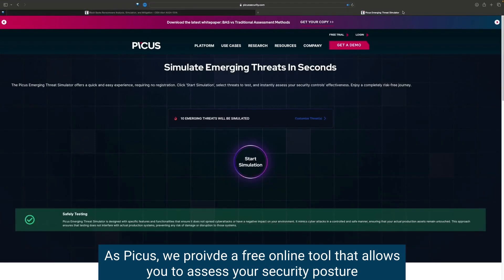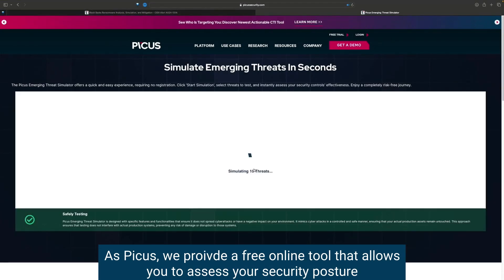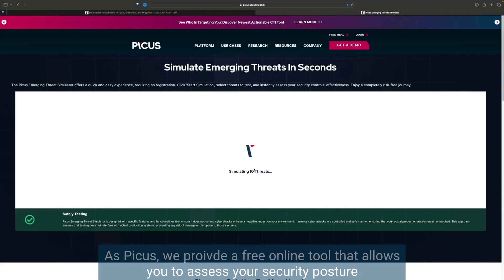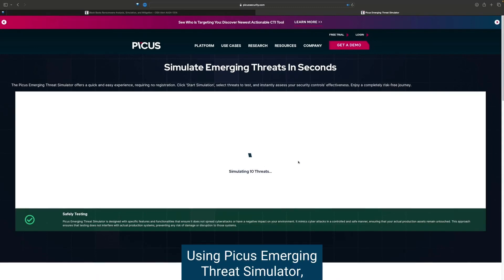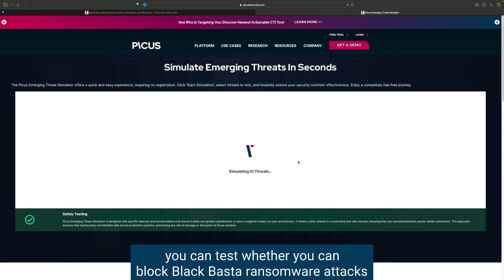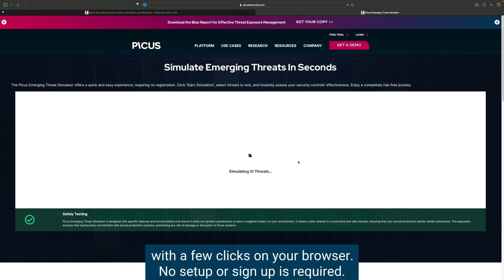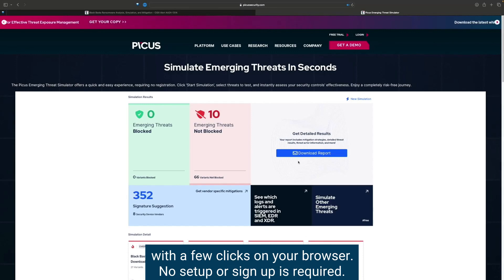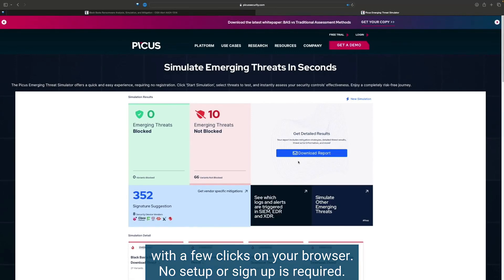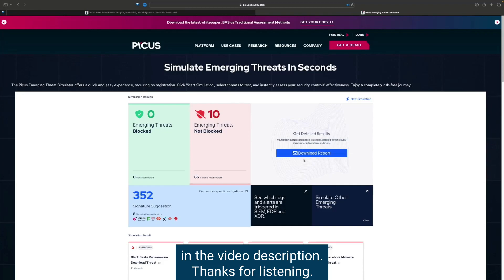As PICUS, we provide a free online tool that allows you to assess your security posture against Black Basta Ransomware. Using PICUS Emerging Threat Simulator, you can test whether you can block Black Basta Ransomware attacks with a few clicks on your browser. No setup or sign-up is required. We put the link for the blog and the PICUS Emerging Threat Simulator in the video description.